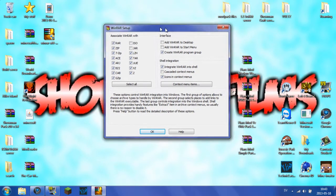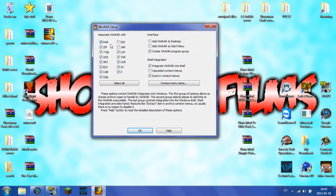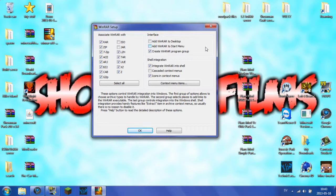Now, we will come to this thing. This is WinRAR Setup. You want to make sure you uncheck the JAR and ISO. Just uncheck those. You could have Add WinRAR to Desktop, Add WinRAR to Start Menu, and Create WinRAR Program Group.